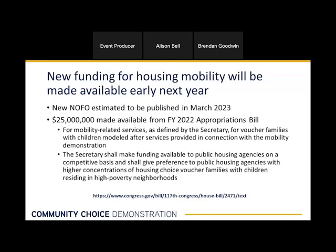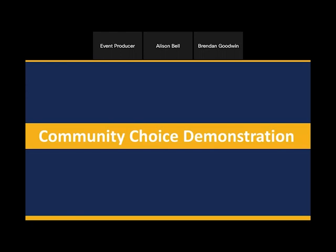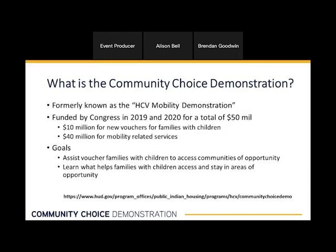Now we're going to talk about the background of the community choice demonstration. Many of you may know it as the mobility demonstration, but community choice demonstration or CCD is what we'll be calling it going forward. This was funded by Congress in fiscal years 2019 and 2020 for a total of $50 million. Ten million of these funds are for new vouchers for families with children, but the vast majority — $40 million — was for mobility-related services. You can see the website for the community choice demonstration if you want to read more about it.